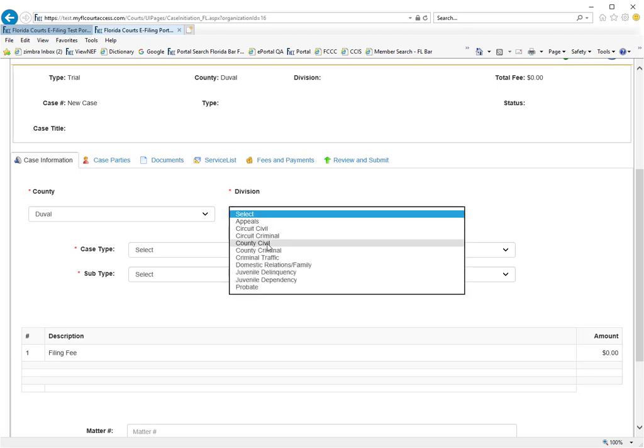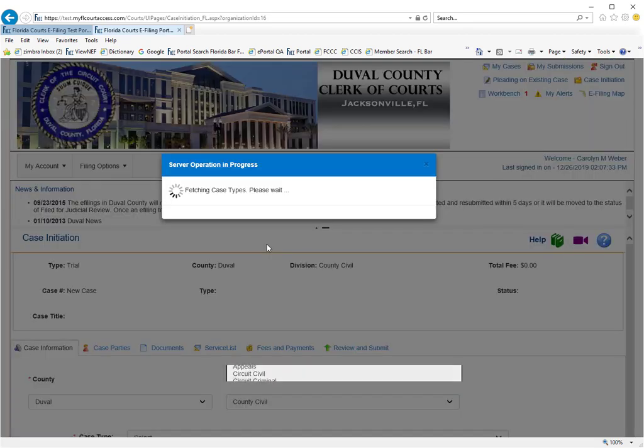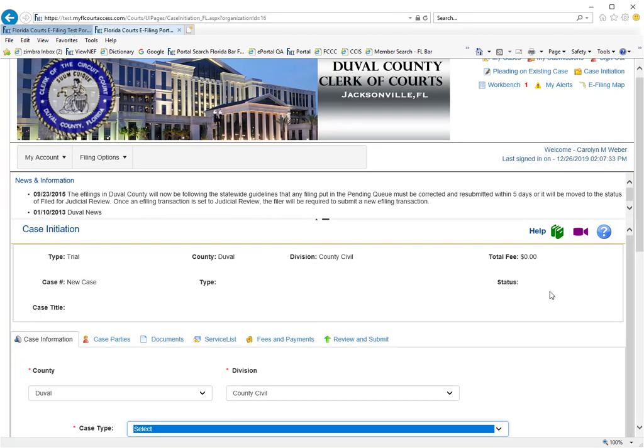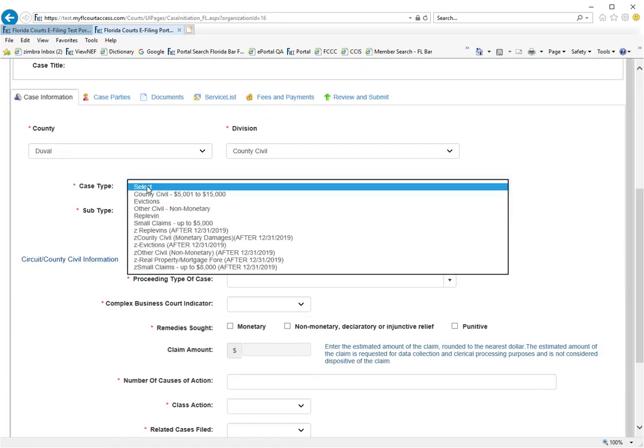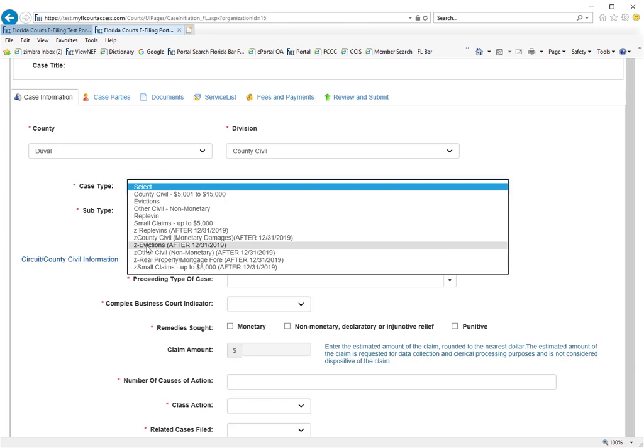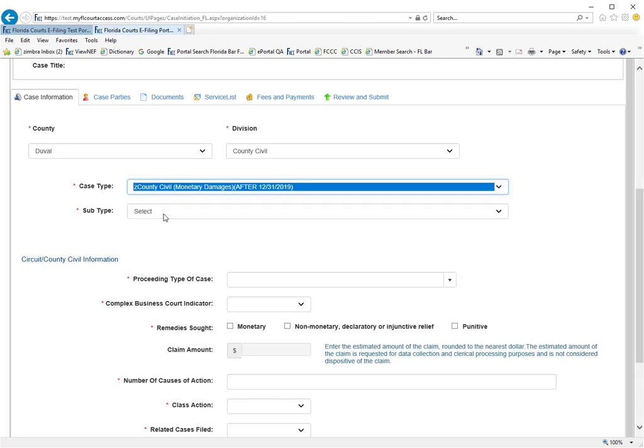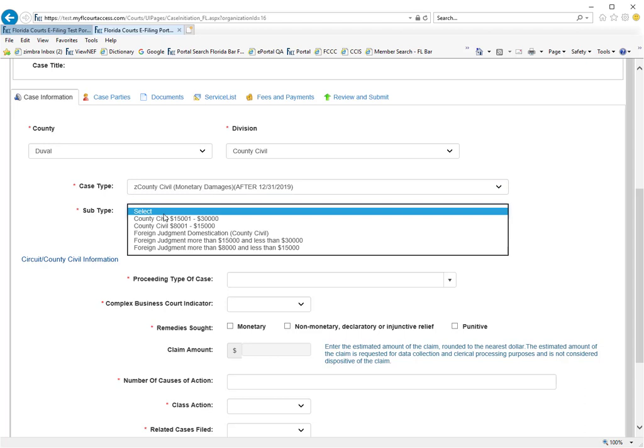We will select county civil as our case type. We will scroll down here to select a county civil monetary damages and then select from here what best describes the new case you will be creating.